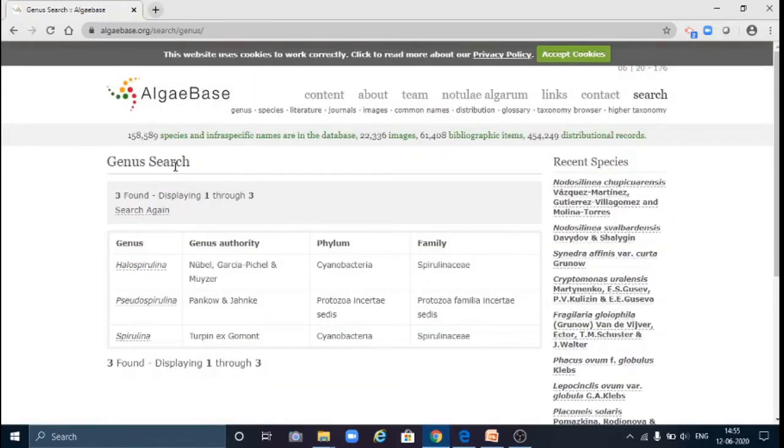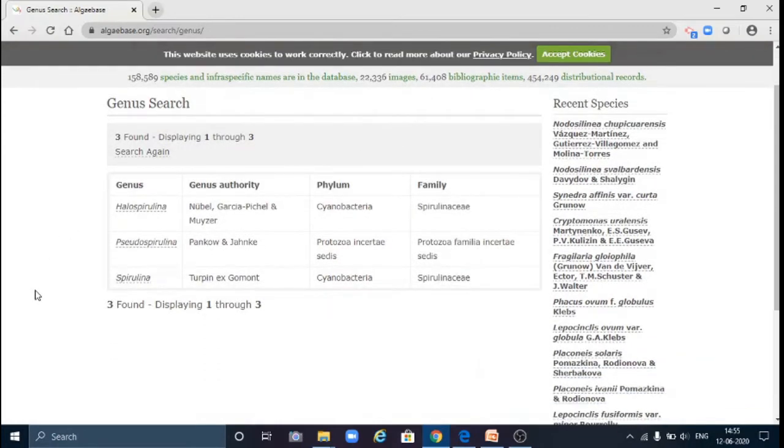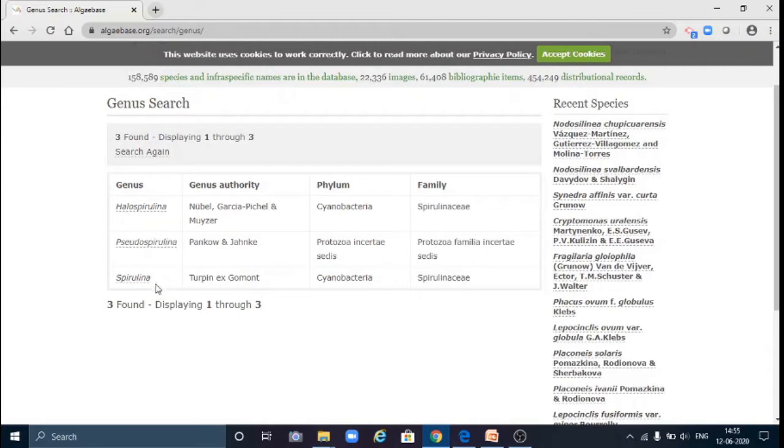The page will open showing the related search results. So here we can see Allospirulina, Pseudospirulina, and Spirulina. Now we are interested in Spirulina, so click over here.